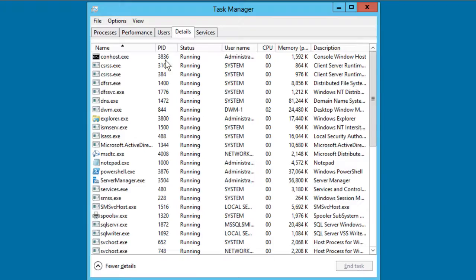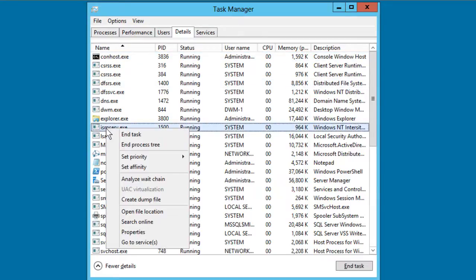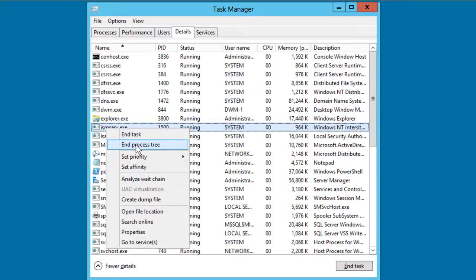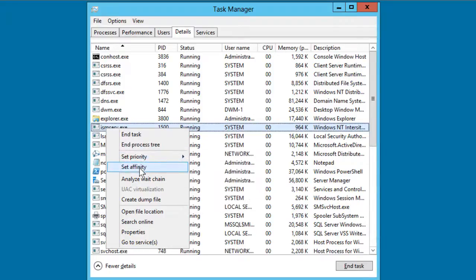The details tab gives us, well, more details about all running processes on the system. If you right click one of those bad boys, you can do traditional stuff like dumping the task, ending the entire tree of associated processes, changing runtime priority for multi-processor systems, setting processor affinity.